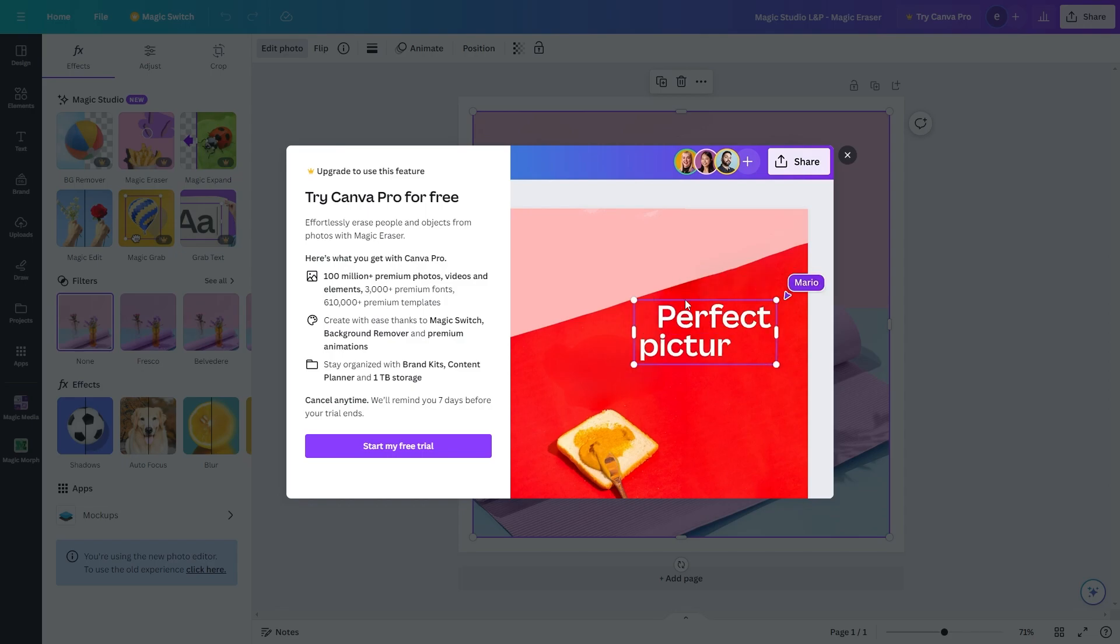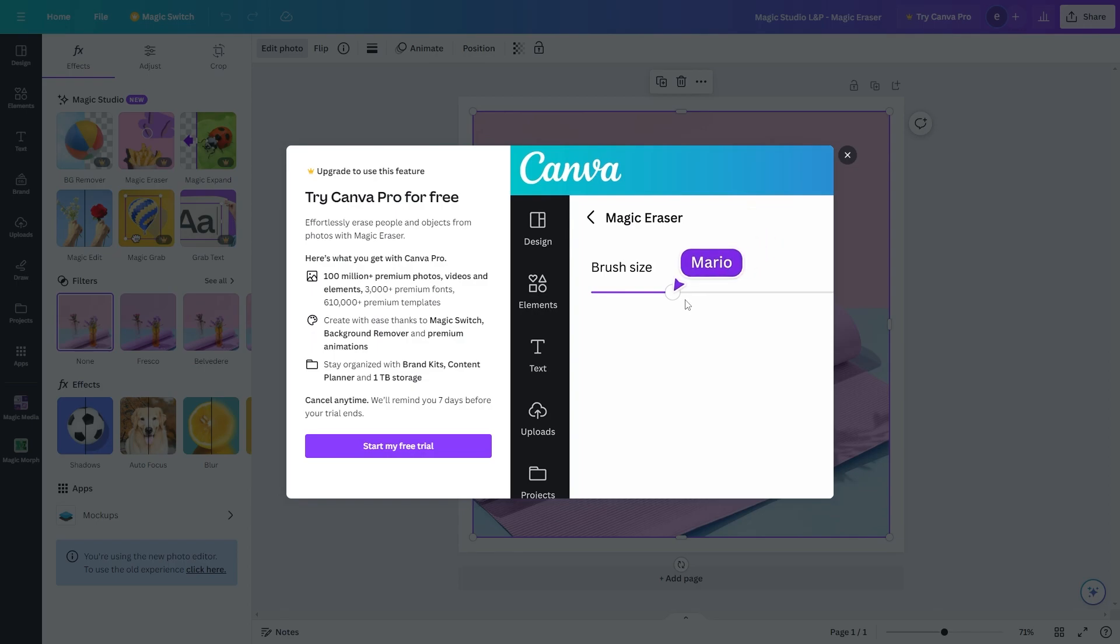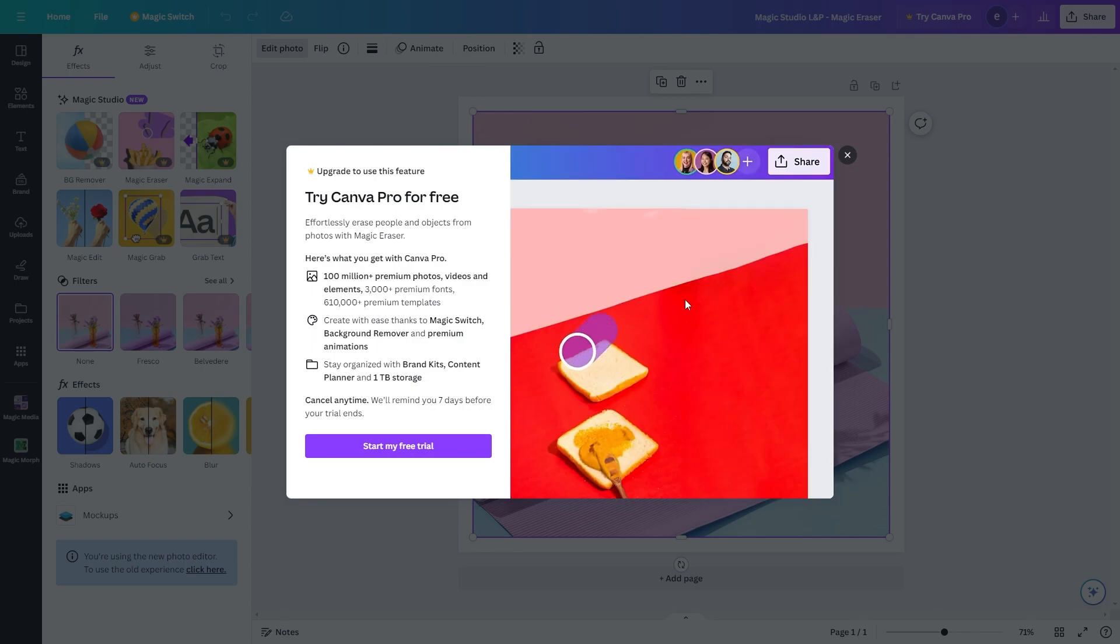So that's exactly how you can use Canva Magic Eraser. I hope you found this video helpful, and if you did, please comment down below to say this video helped you out and like and subscribe for more content like this. Thanks for watching.